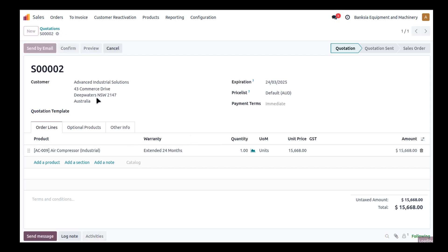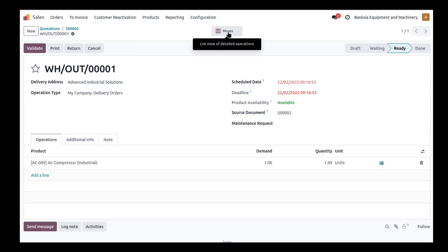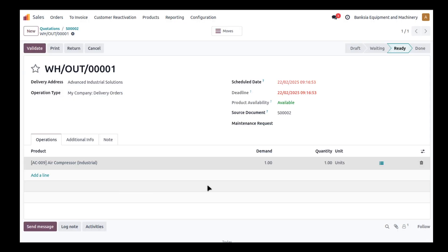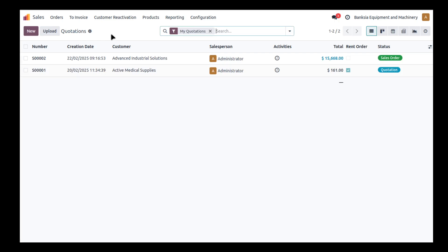We'll confirm this and deliver the compressor. This does have serial numbers, so I can modify the serial number here if I want to, but that's not what this video is about. I'm just going to skip over that and validate. We do have the traceability button here because this is a serialized piece of equipment.